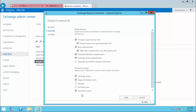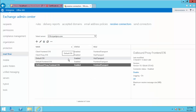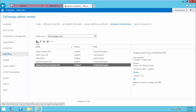From the permission group, you will see that Anonymous is checked for this receive connector. Only this receive connector has anonymous users enabled, because this is the only connector that listens for external users for SMTP connections. Now let us see how to create a receive connector in Exchange.